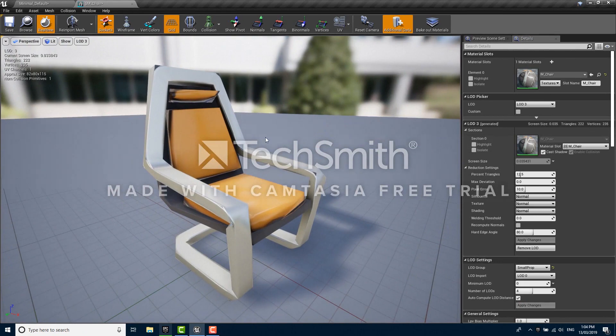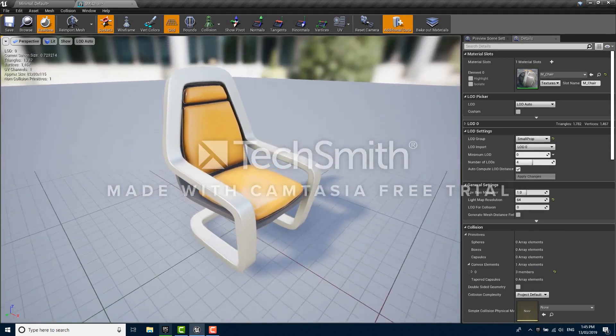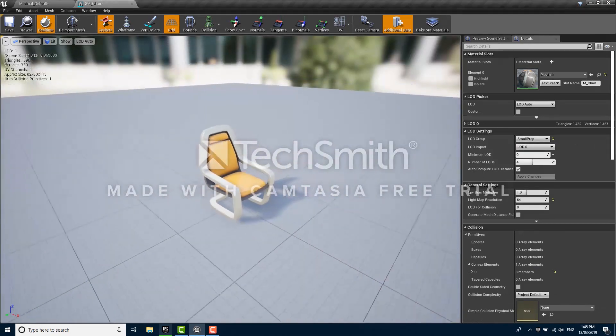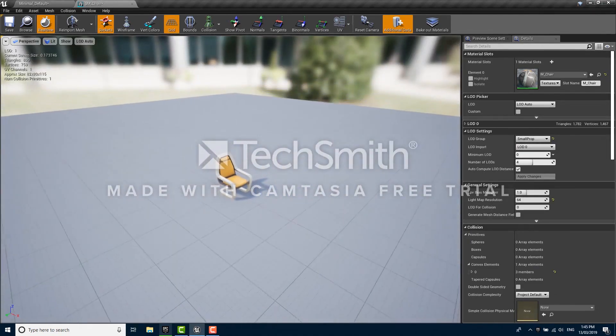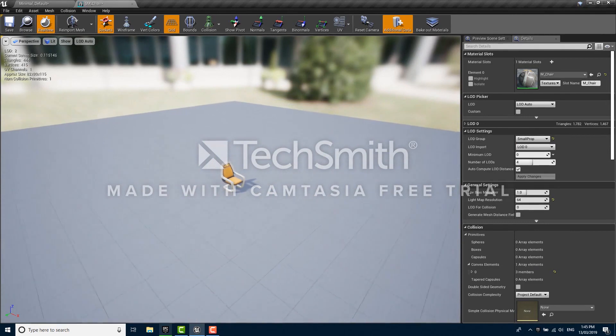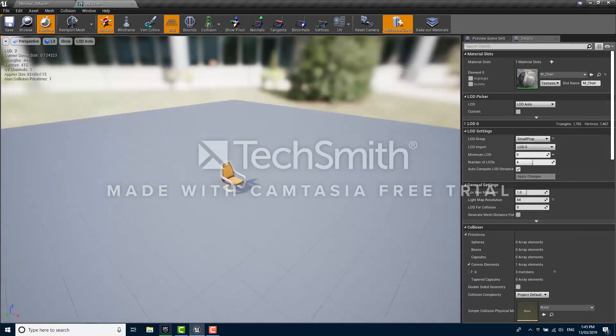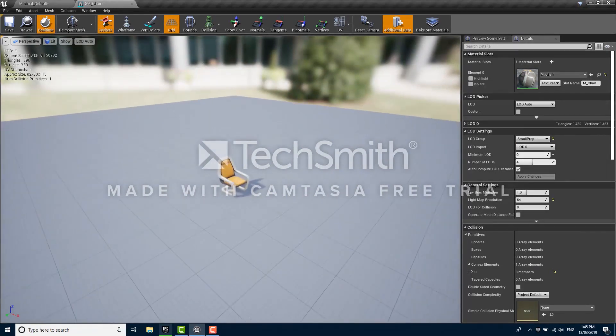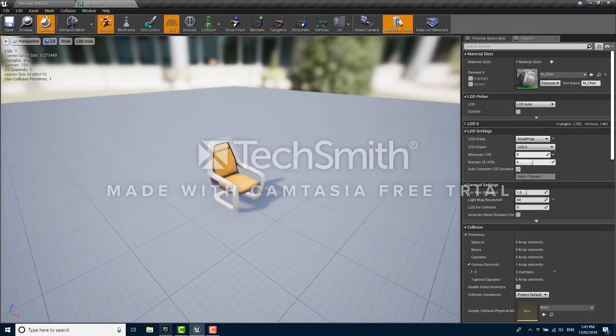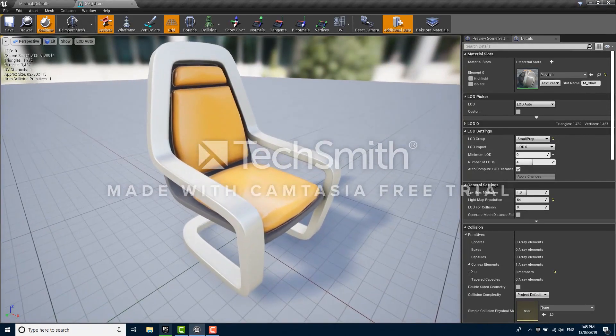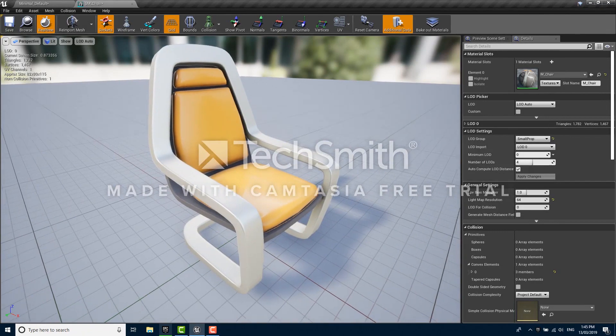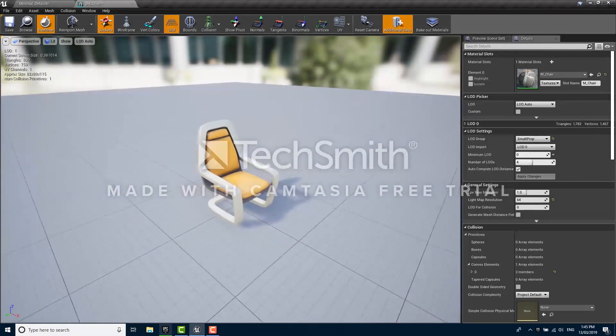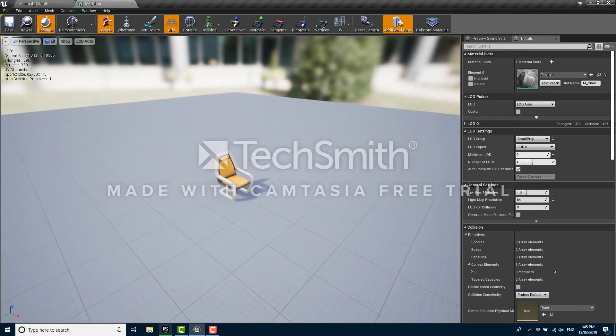If we switch back to auto, and you can also switch it in the top left of the viewport here, it's hard to tell but as we move farther away from the chair now it is switching to the lower detail meshes we generated. You can watch the LOD counter in the top left and see how it changes from two to one to zero as we get closer to the mesh. If you watch the triangles you see that it starts out at around 1,700, already it's down to 890.